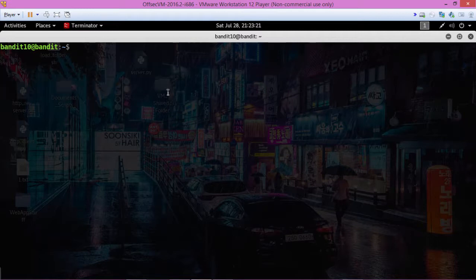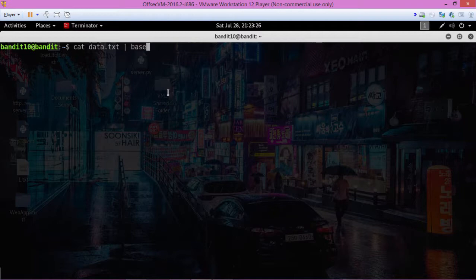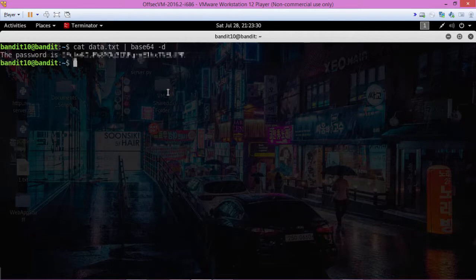We can also cat that, cat data.txt and pipe it to base64-d and we get the same result.